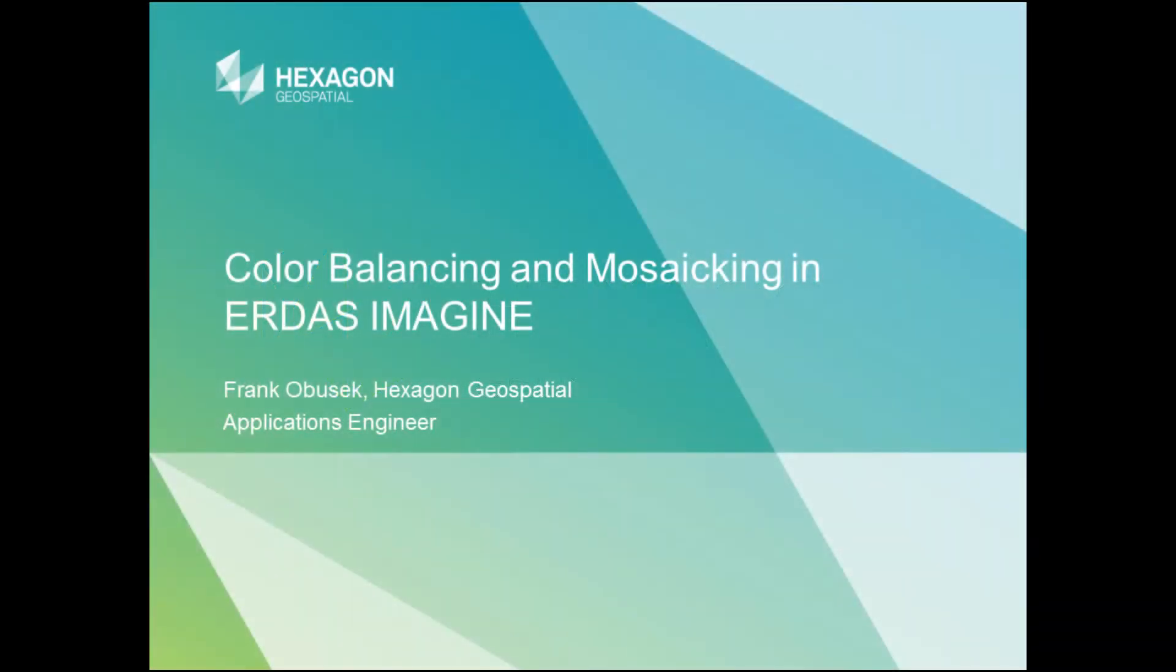Hello, welcome. Today we're going to talk about color balancing and mosaicing in ERDAS Imagine.